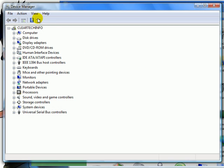This is the Vista Device Manager. It lists every single piece of hardware you have on your computer.